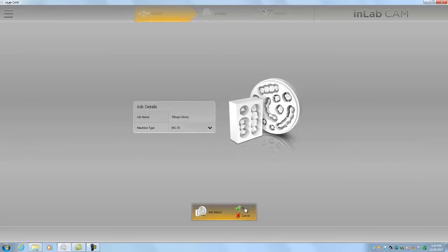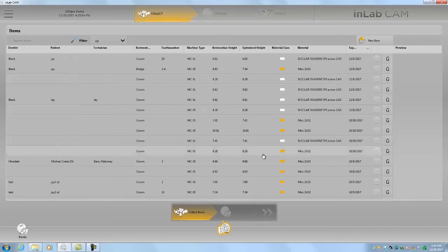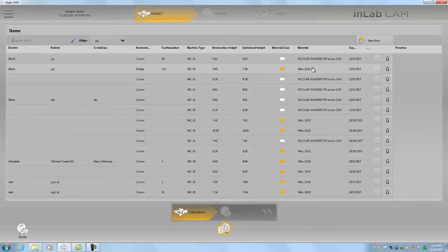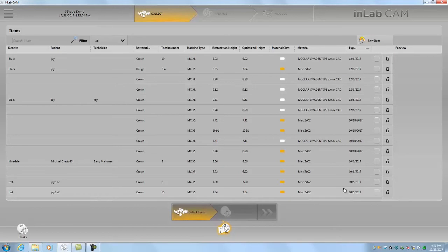We'll click OK and now we get to select our units. What we see here is a list of all previously manufactured units. I'm going to click new item.